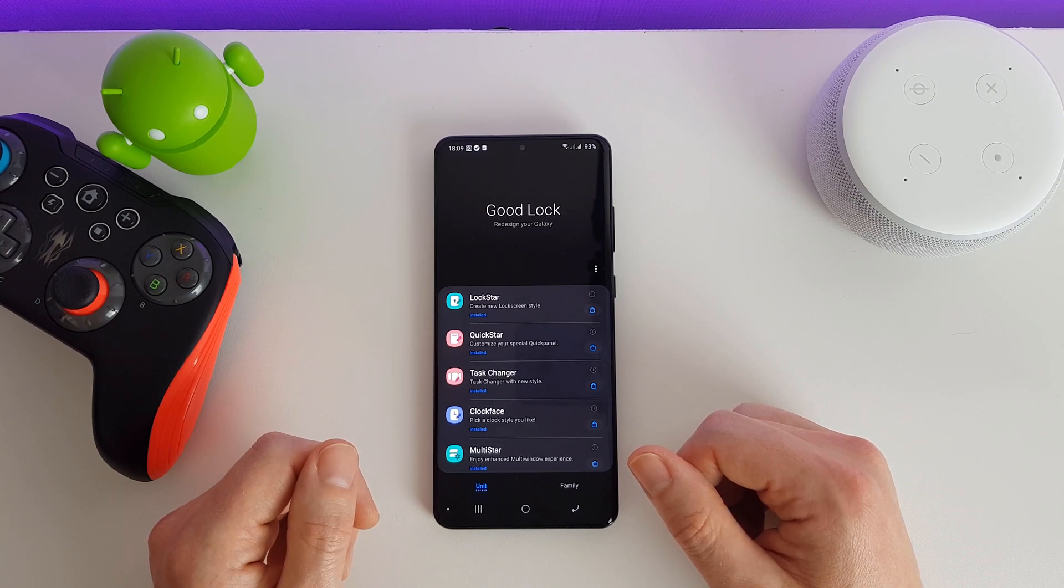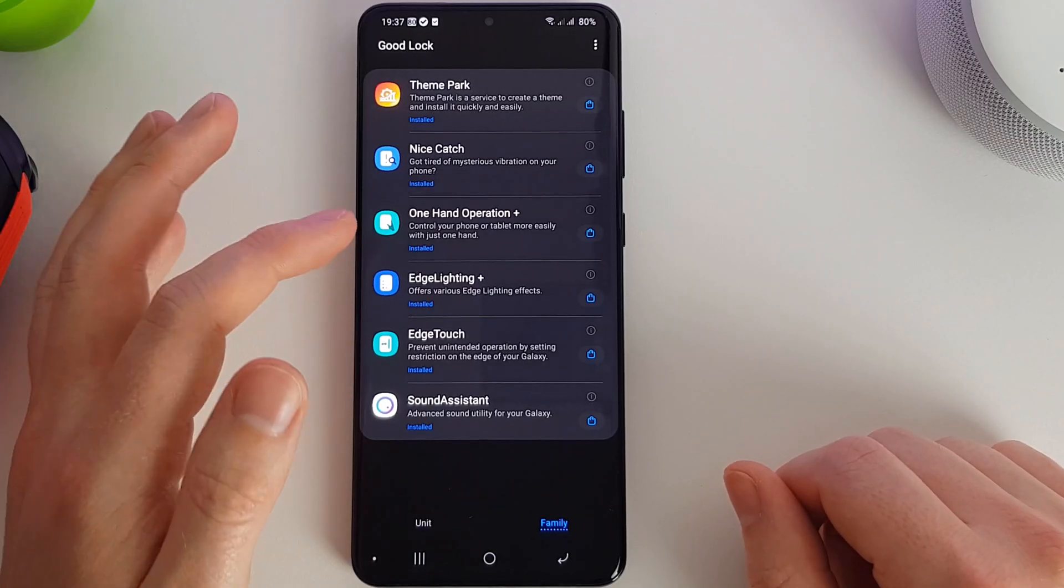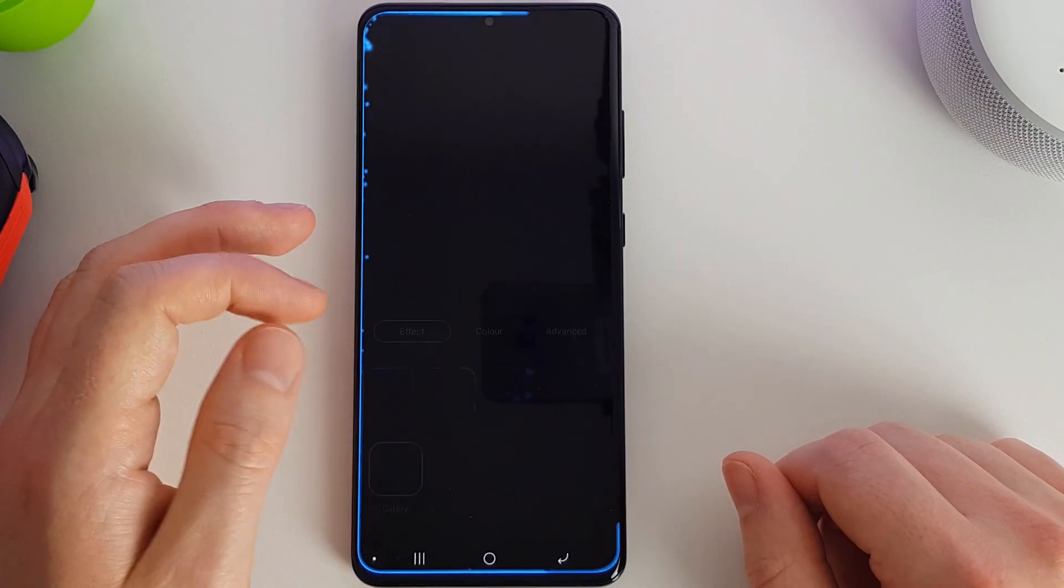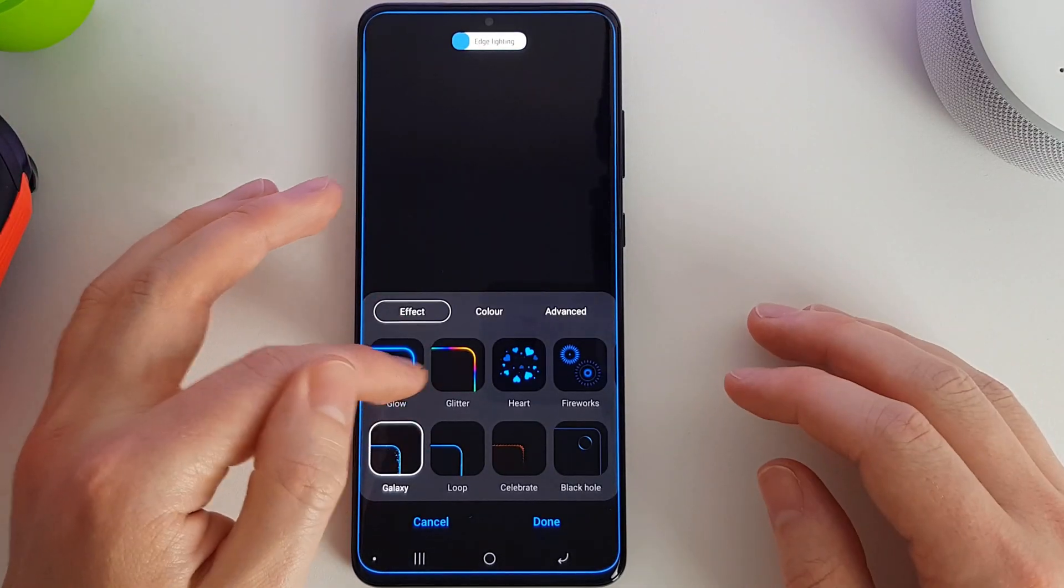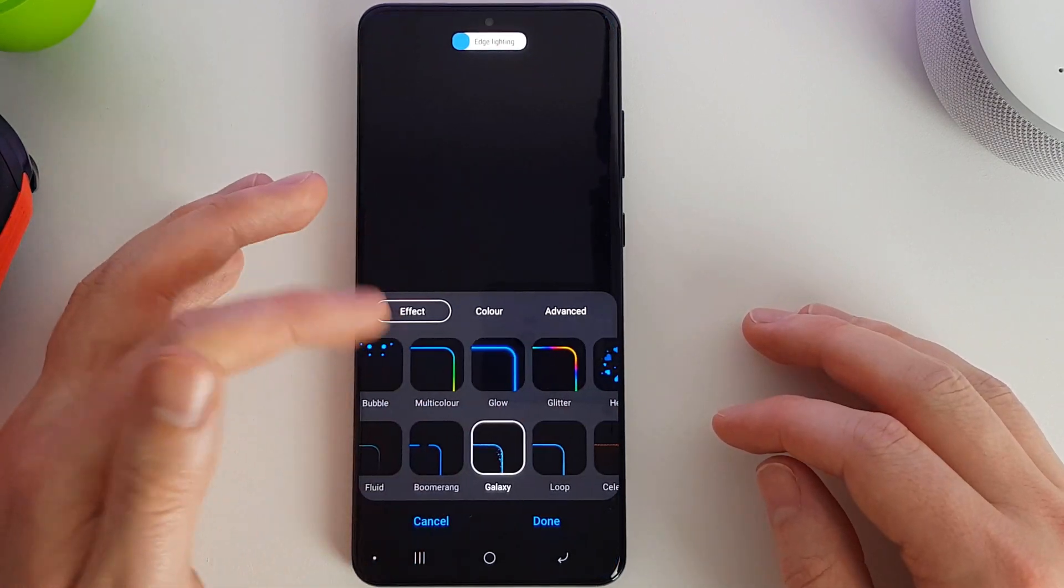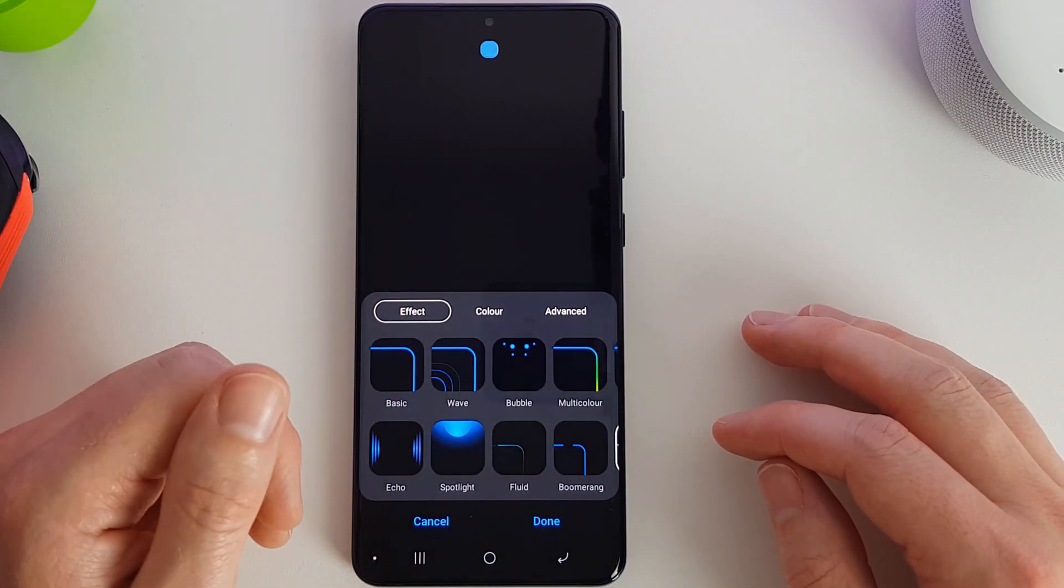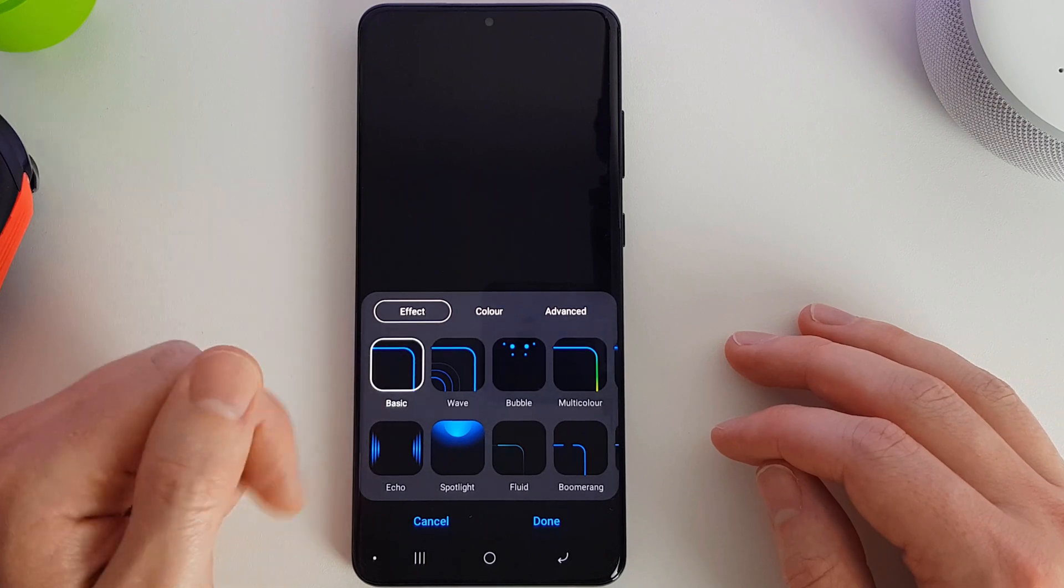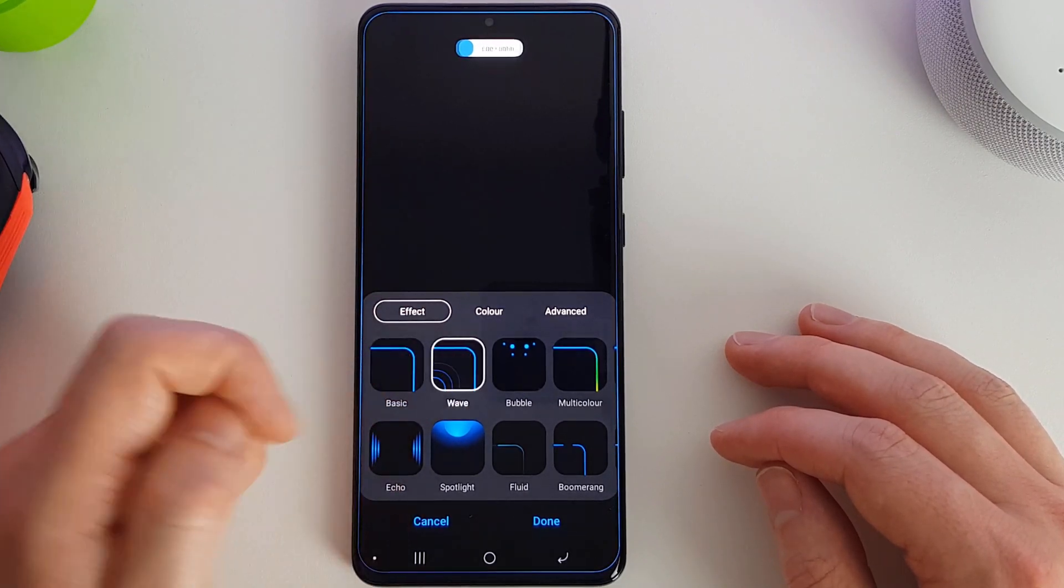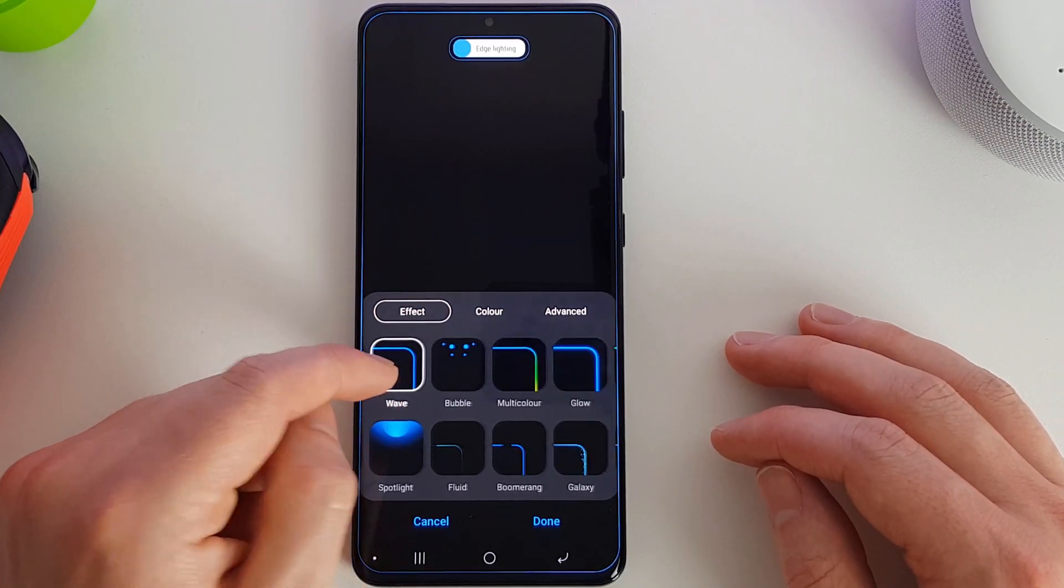Next up we have Edge Lighting Plus. This basically offers additional features and edge lighting settings for your screen. We have the basic, we've got the wave effect, bubbles, multicolor, glow, glitter, hearts.